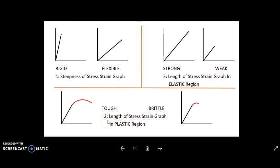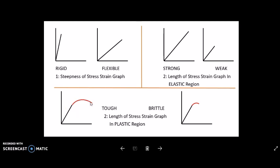The third point is regarding the length of the stress-strain curve in the plastic region, shown here in red color. This curve is beyond the proportional limit, where the material has undergone plastic deformation. The more the length of this curve, the tougher the material. The shorter the length of this curve, the more brittle the material.